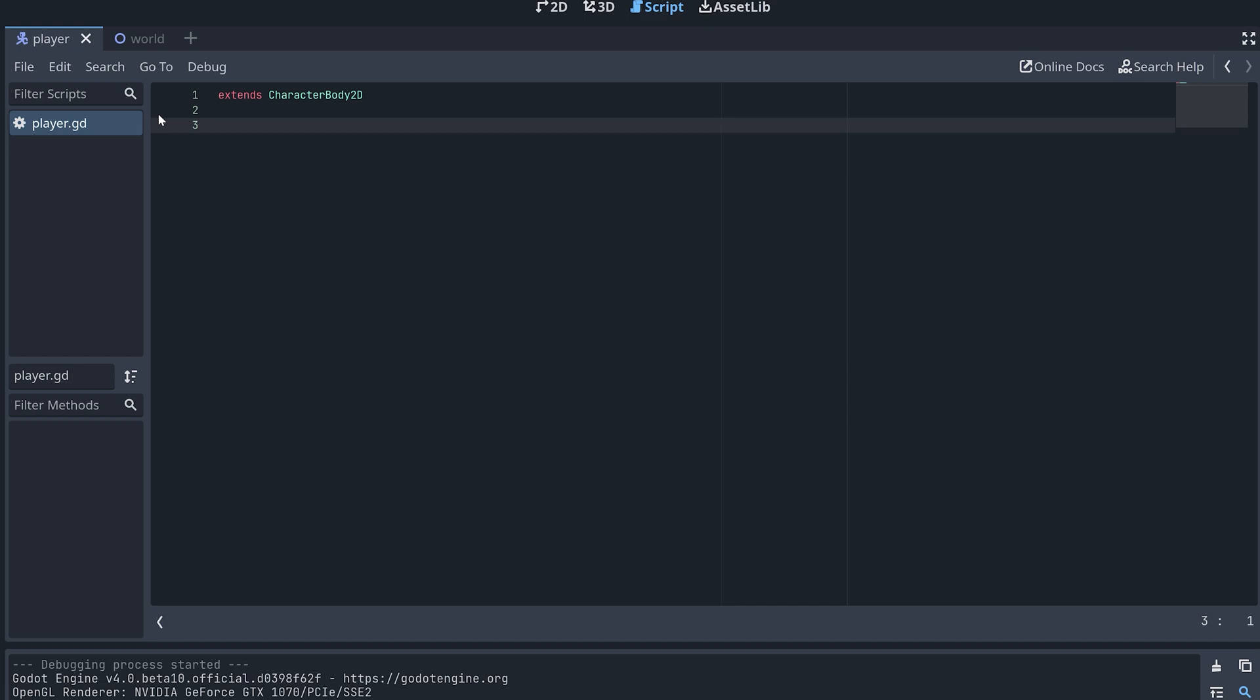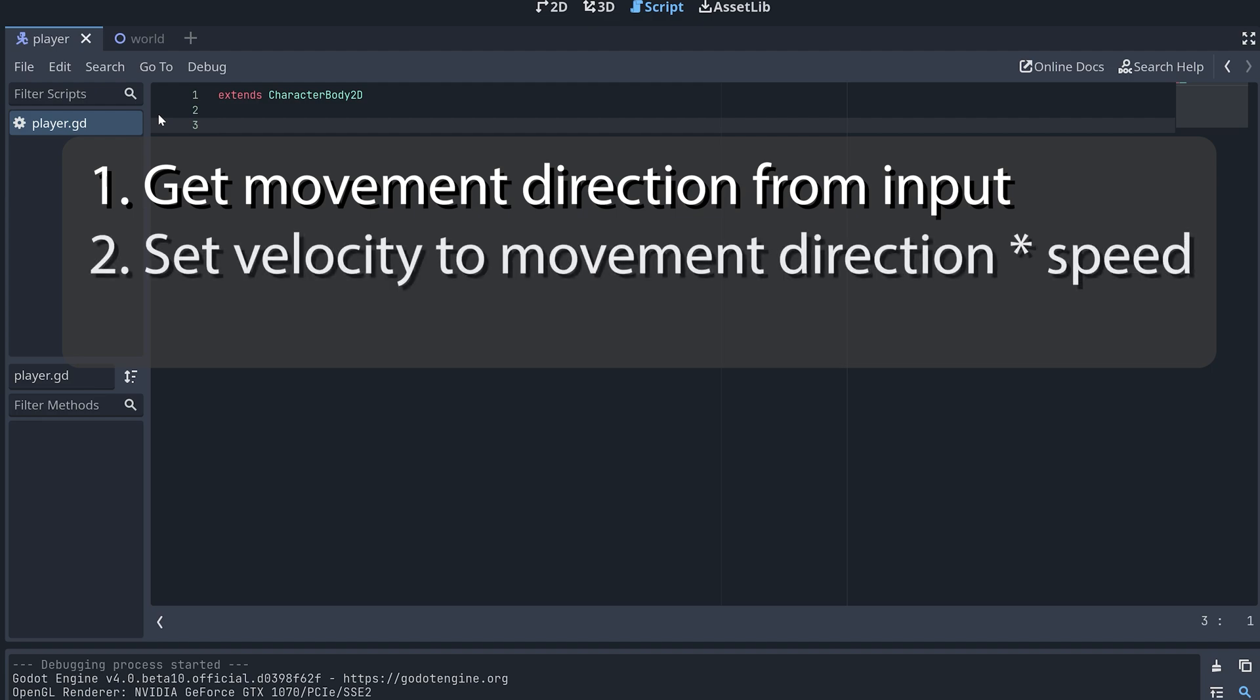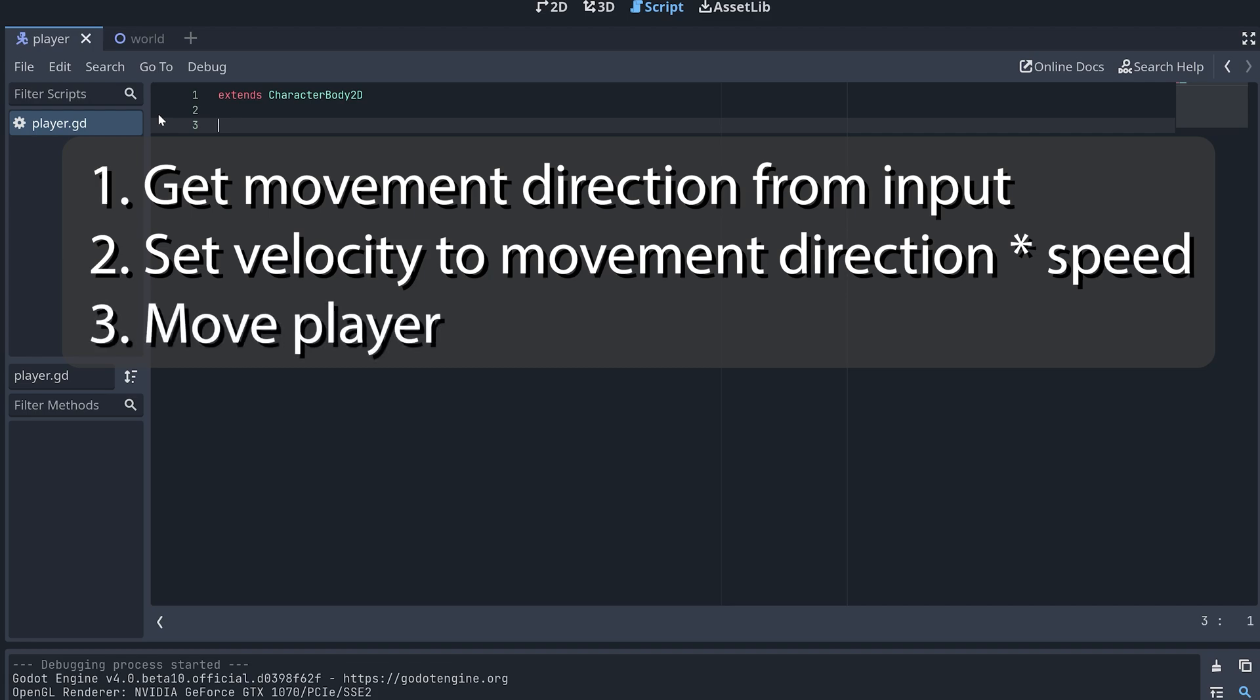Okay so our script needs to do three things. First it has to get the movement direction from the input, then it needs to set the player's velocity to the movement direction multiplied by the speed we want the player to move in. And finally it has to make our player node move in the right direction.